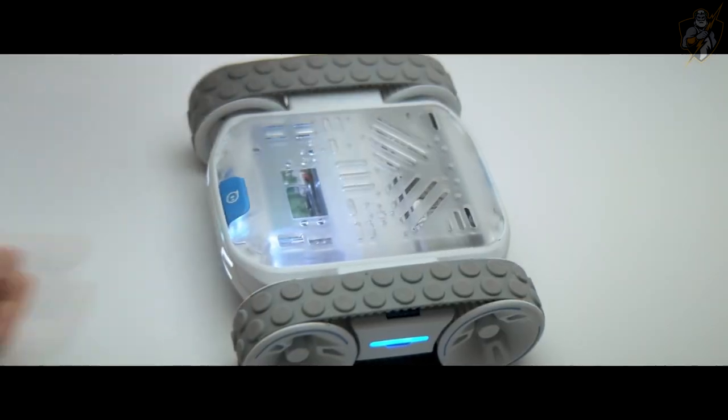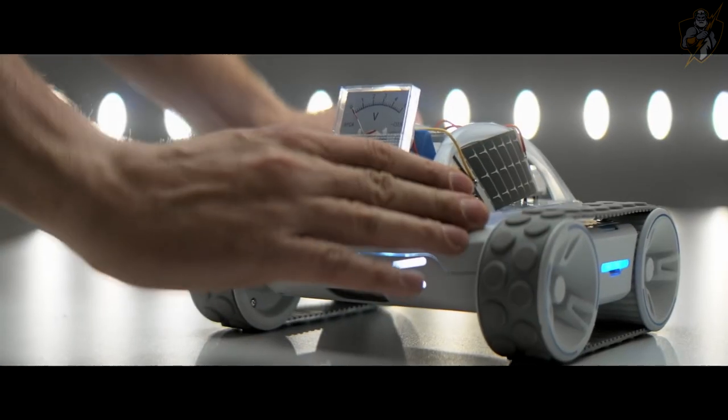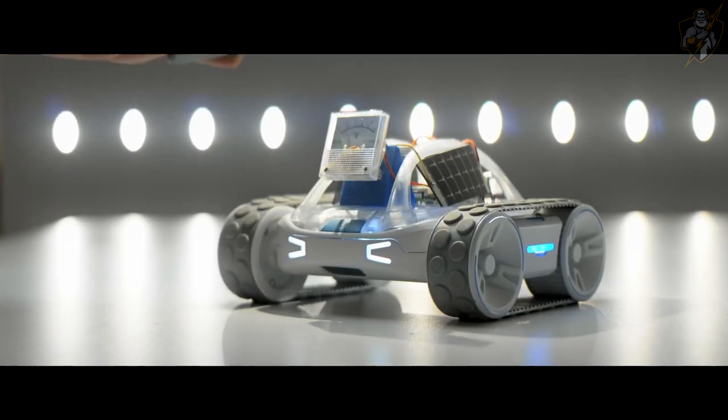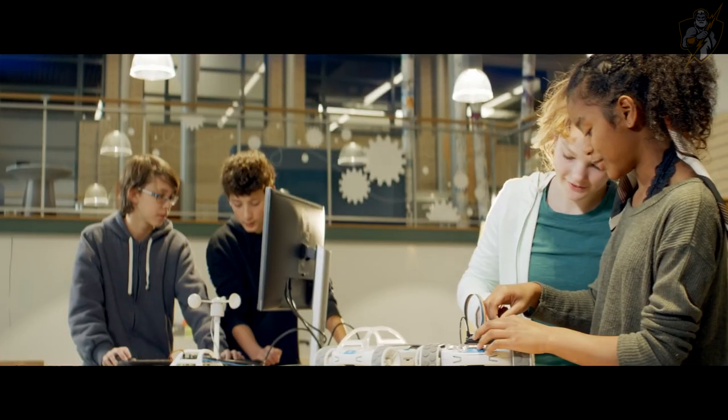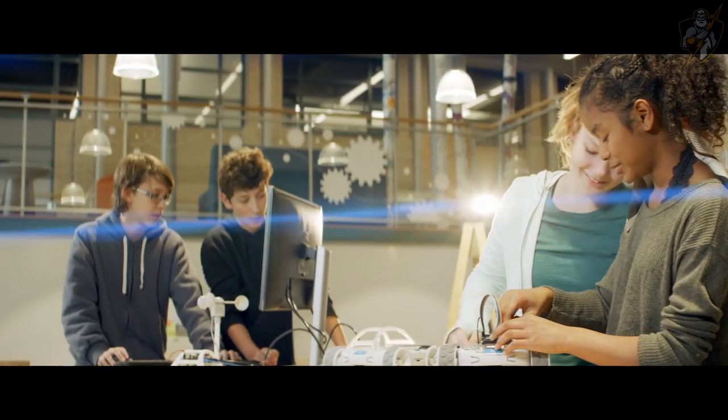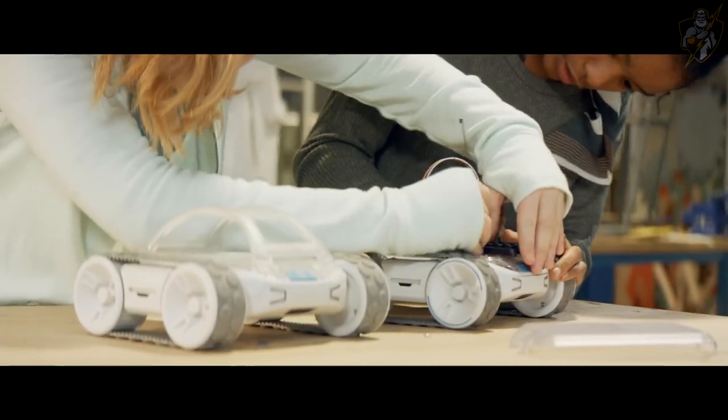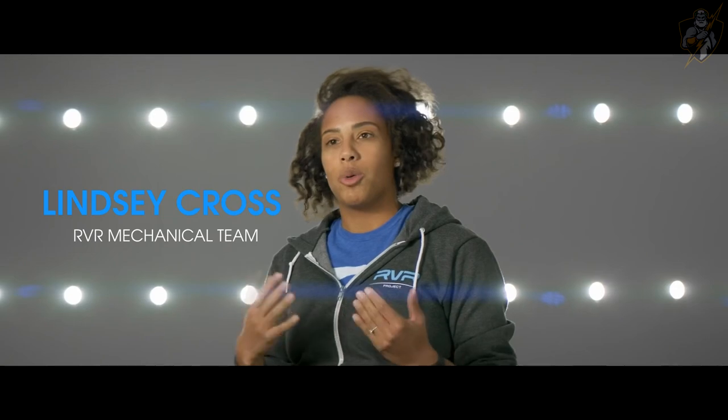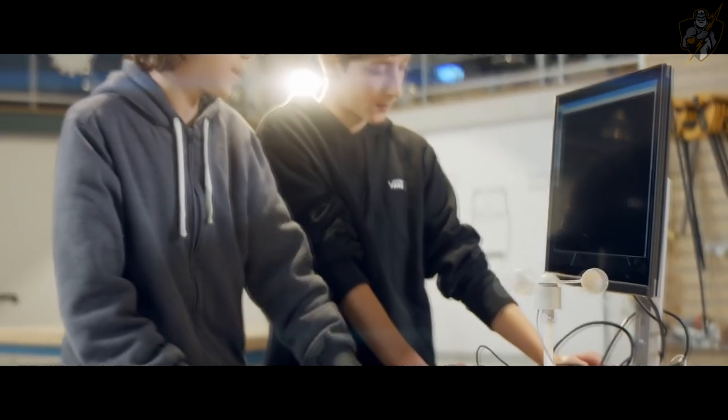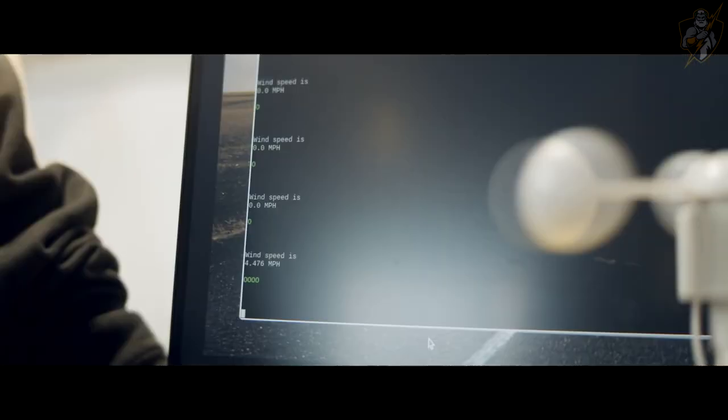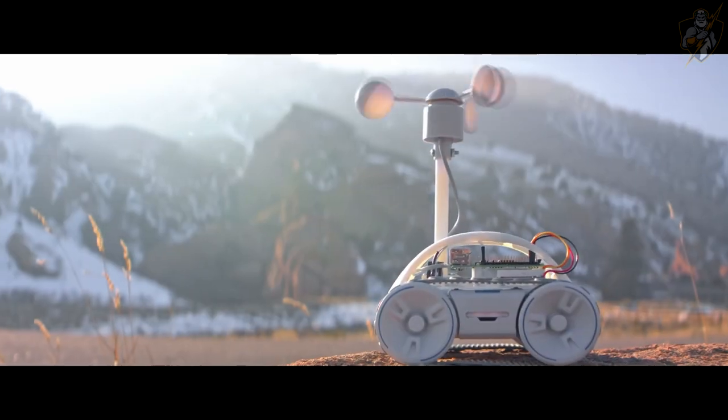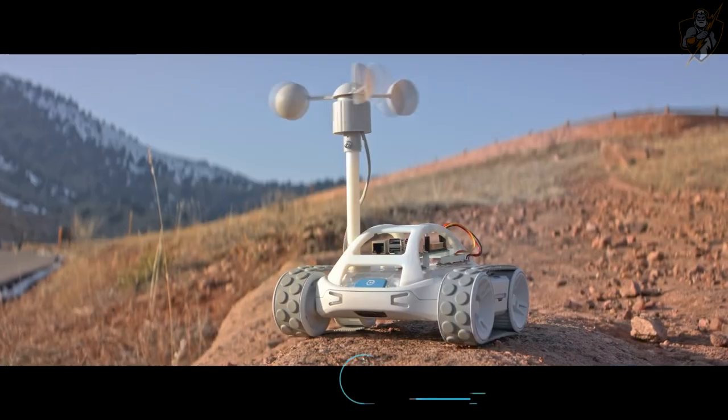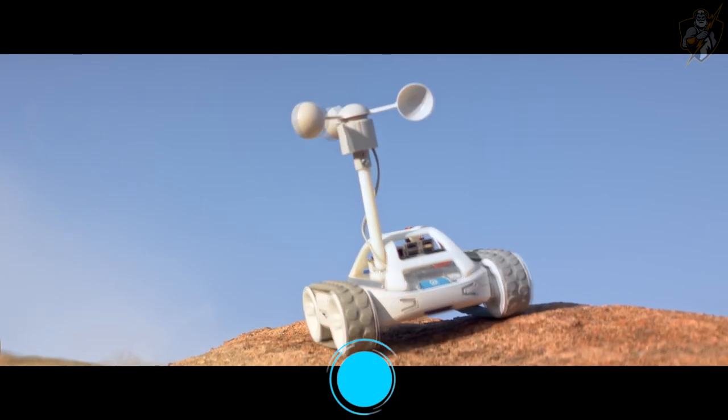What's super unique about Rover is we put in a UART expansion port which opens it up in a way that we've never made available. Rover is Sphero's first platform that allows students and makers to hardware hack. If you've ever messed with the Raspberry Pi or an Arduino or a micro:bit, you can put that onto Rover and make that project mobile.